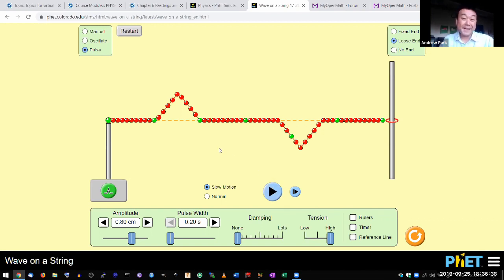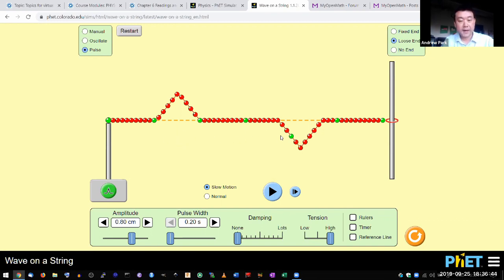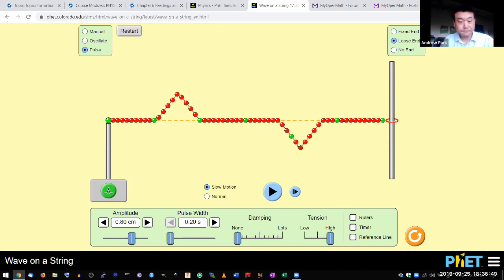So answering my own question, it looks like this pulse just moved past the other one. I used to have a downward pulse here and it's now here. The existence of the other pulse didn't affect the other one at all.